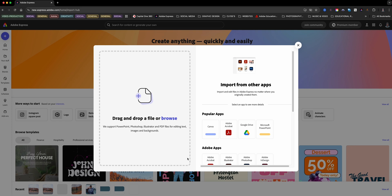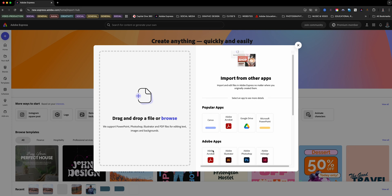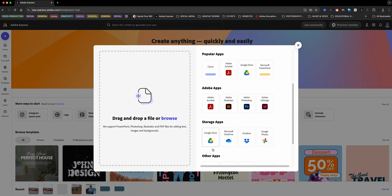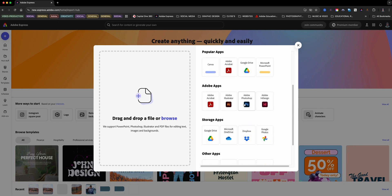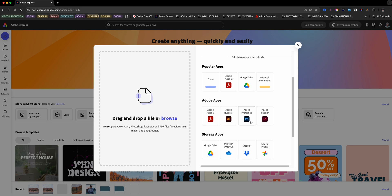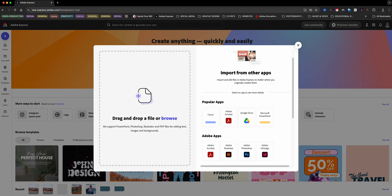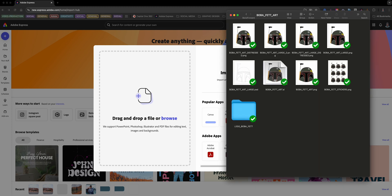Adobe Express lets you bring in designs from multiple platforms, including Photoshop, Illustrator, and more. Feel free to explore all those options. For today's demo, I'm going to drag my Illustrator project directly into Adobe Express.